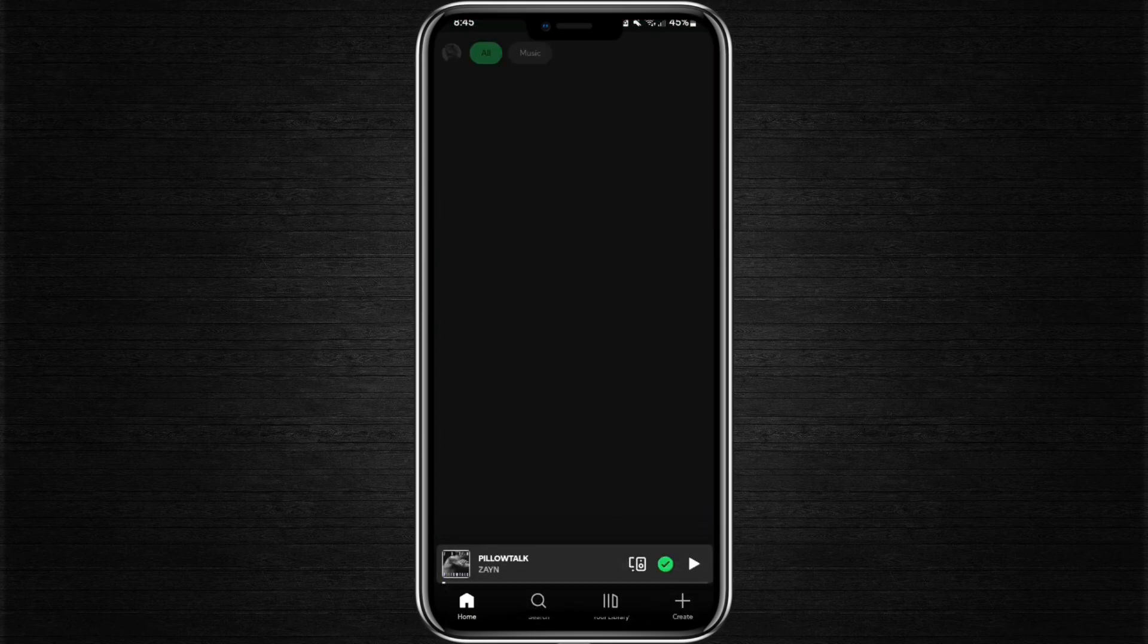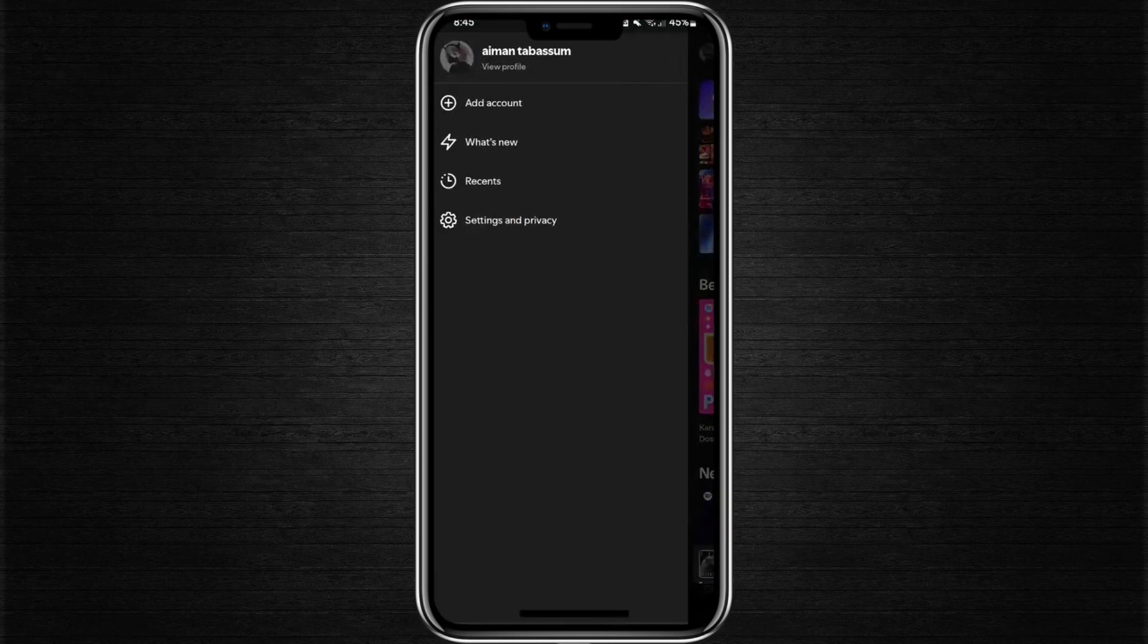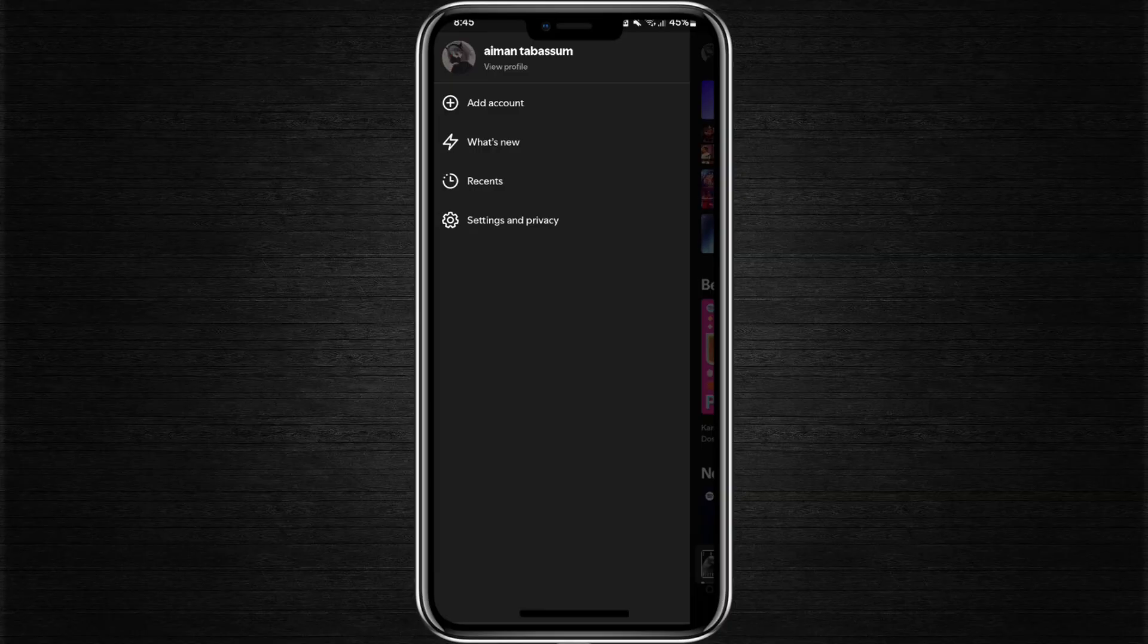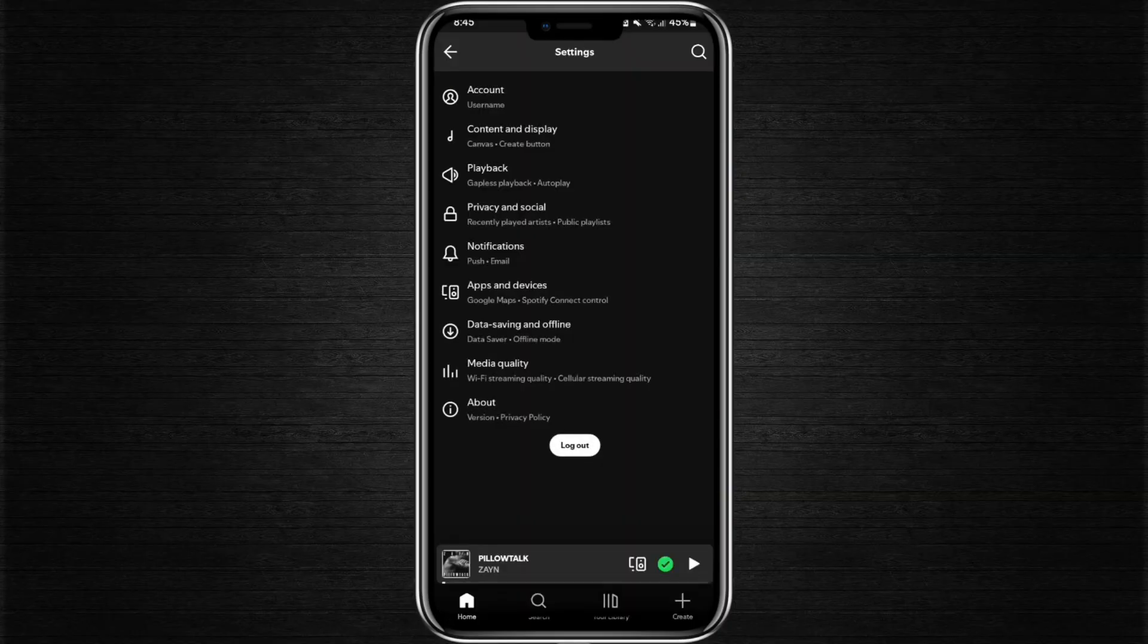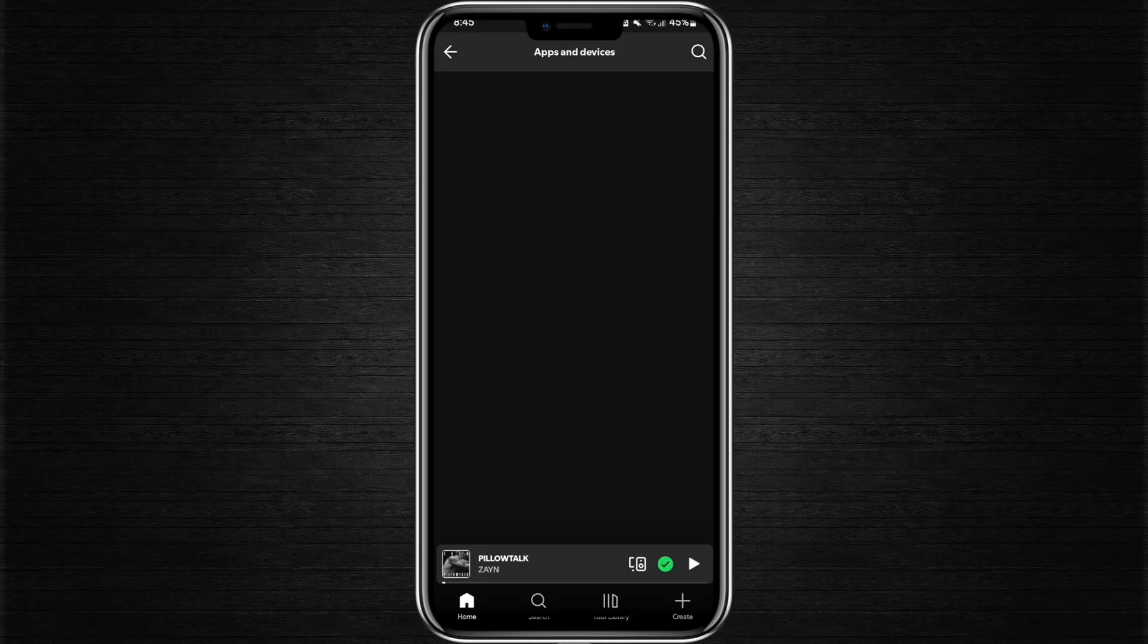Go back to the home page and tap on your profile in the top left corner. From there, select Settings and Privacy. Scroll through the options until you find Apps and Devices.